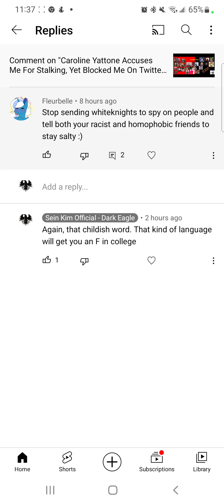Oh yeah, so good luck trying to prove that again. And again, homophobia is not a phobia. Go look it up.